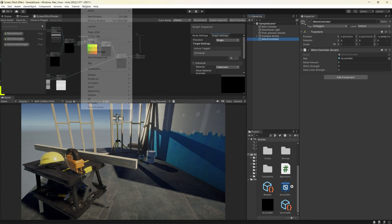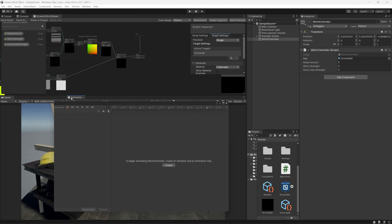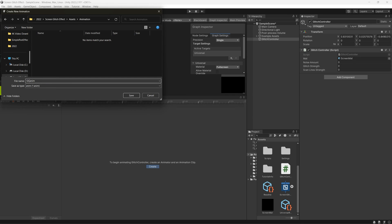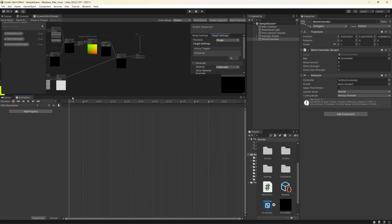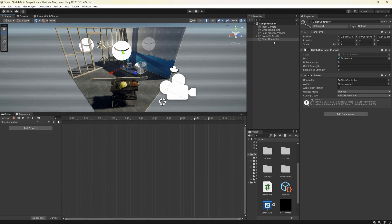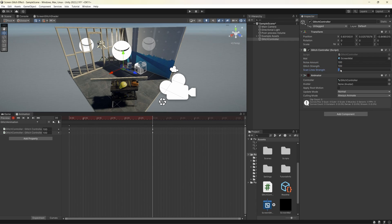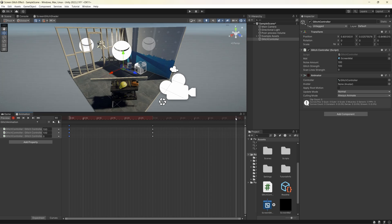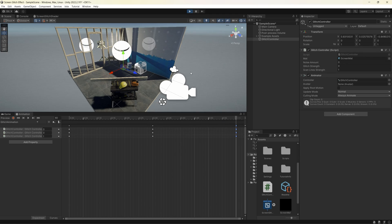Now you can create an animation to control those values. Go to Window and open the Animation tab, create a new animation and name it 'Glitch Effect'. Hit record and adjust values over time — move the timeline to 20 milliseconds, set the noise amount to 100, the glitch strength to 100, and for the scanline strength start at 1 to make them invisible, then change it to 0 at the middle of the timeline to make them visible. Finally, copy the first frames to around one second to repeat the loop of the animation.